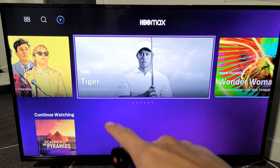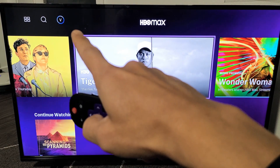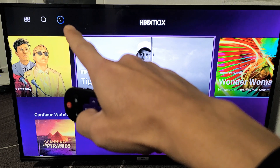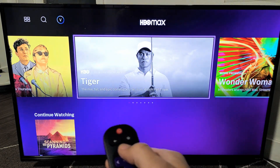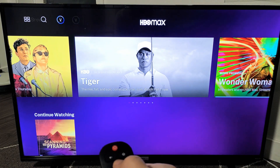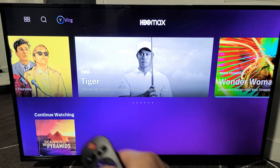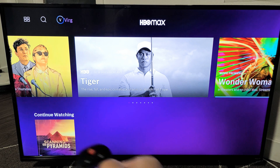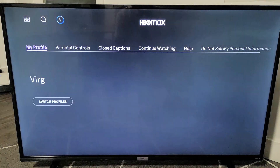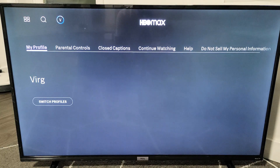Once you're logged in, all you got to do is go to your photo avatar, top right hand side. Just go up all the way up, and then move over to the right to your avatar. Go ahead and click OK on your remote.